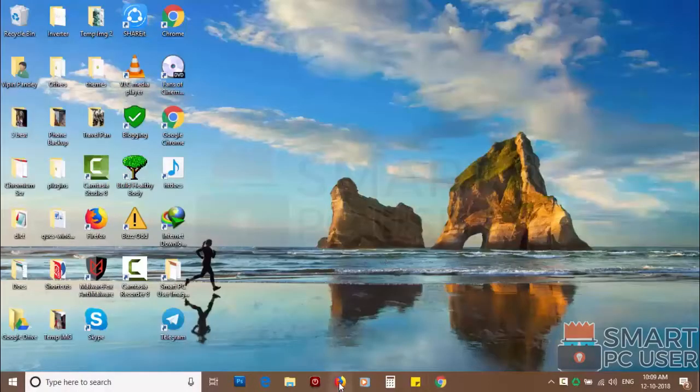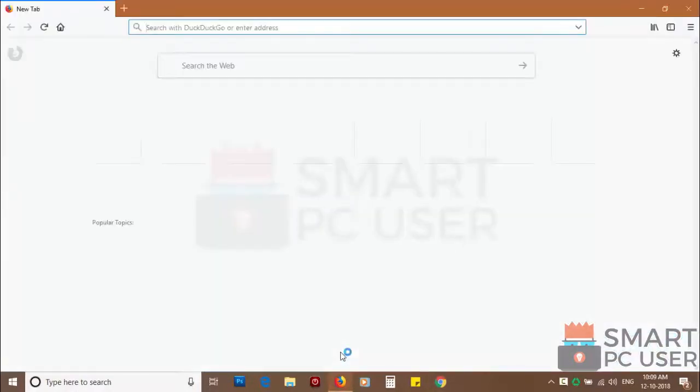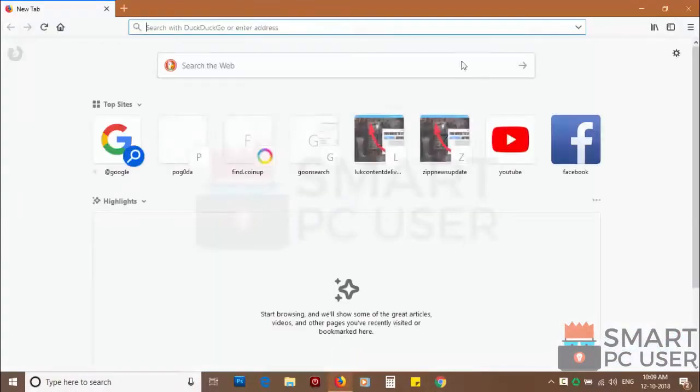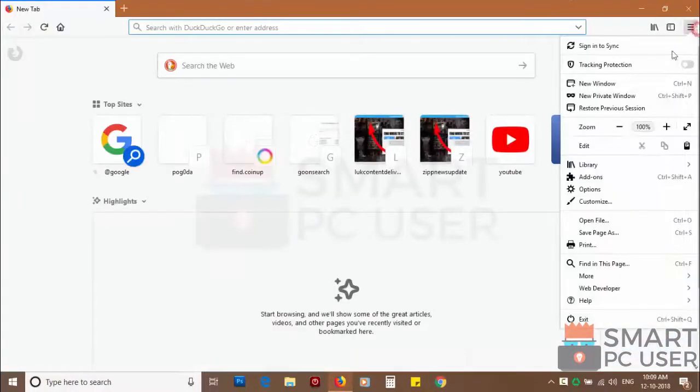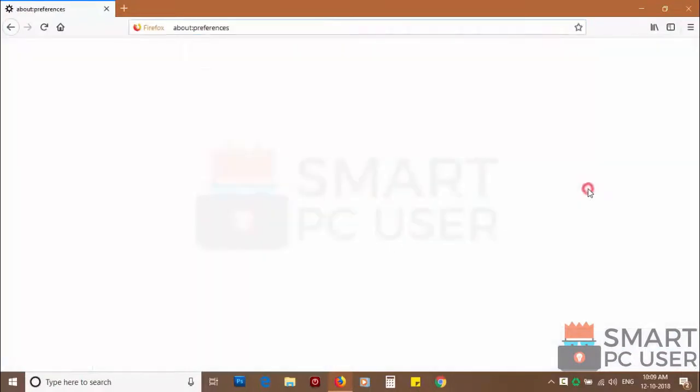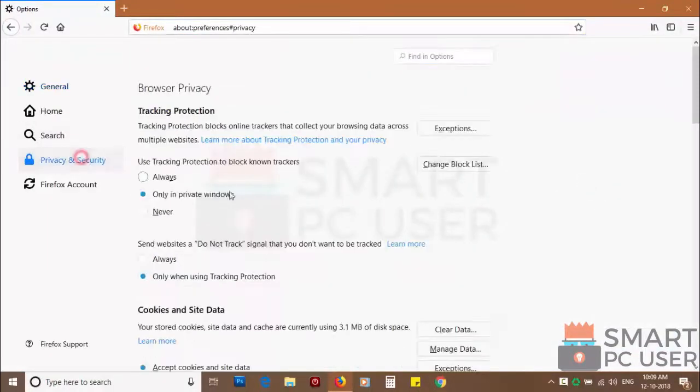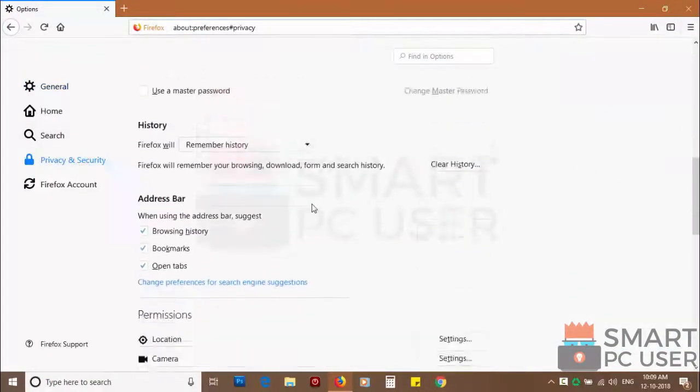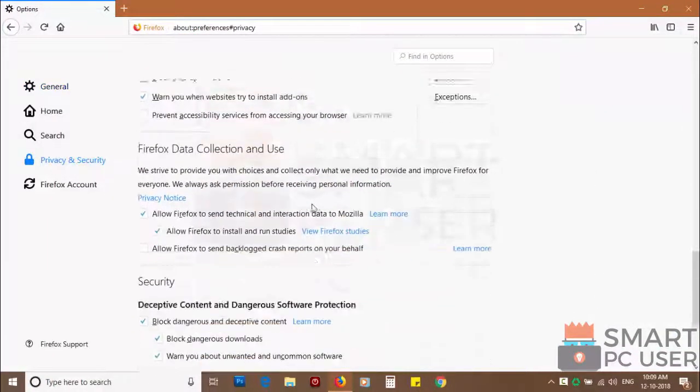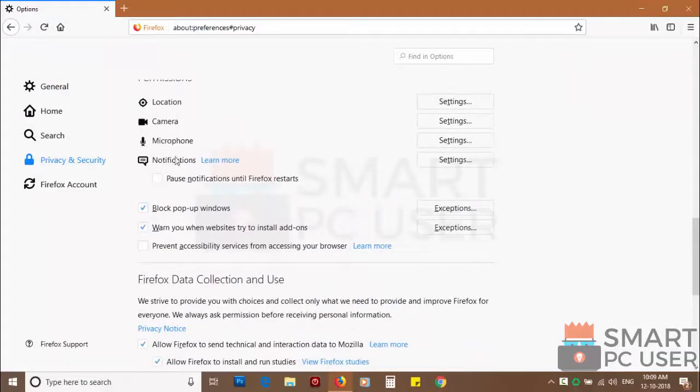To remove notifications from Firefox, open it and click on menu button and choose options. Click on privacy and security. Scroll down to find notifications and click on settings.